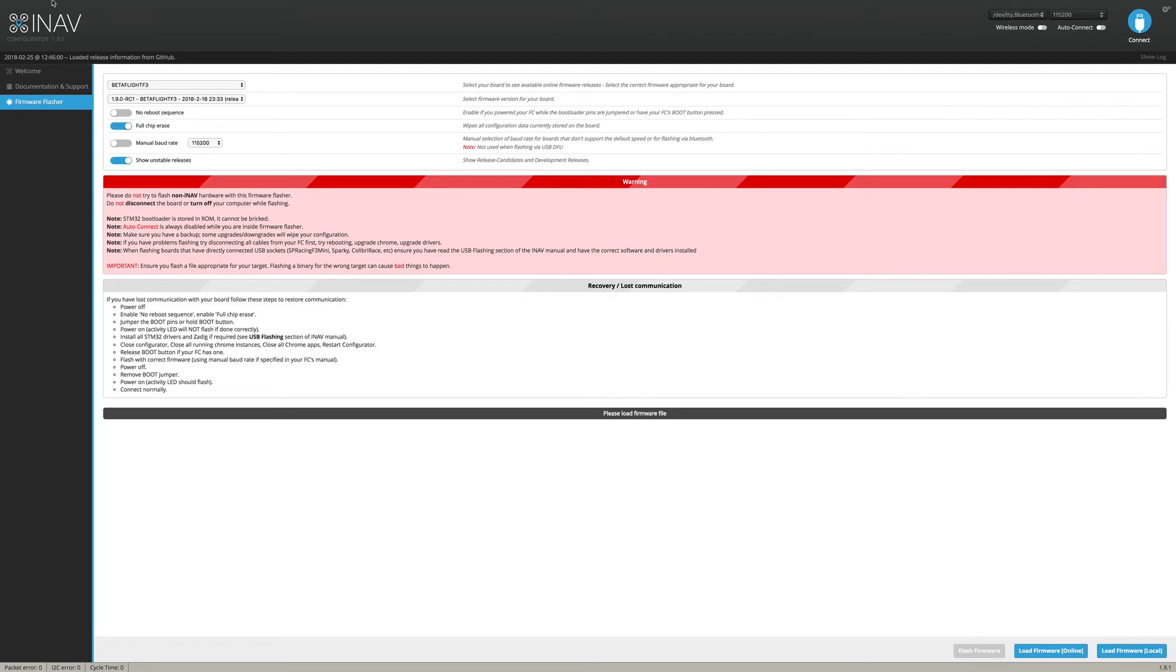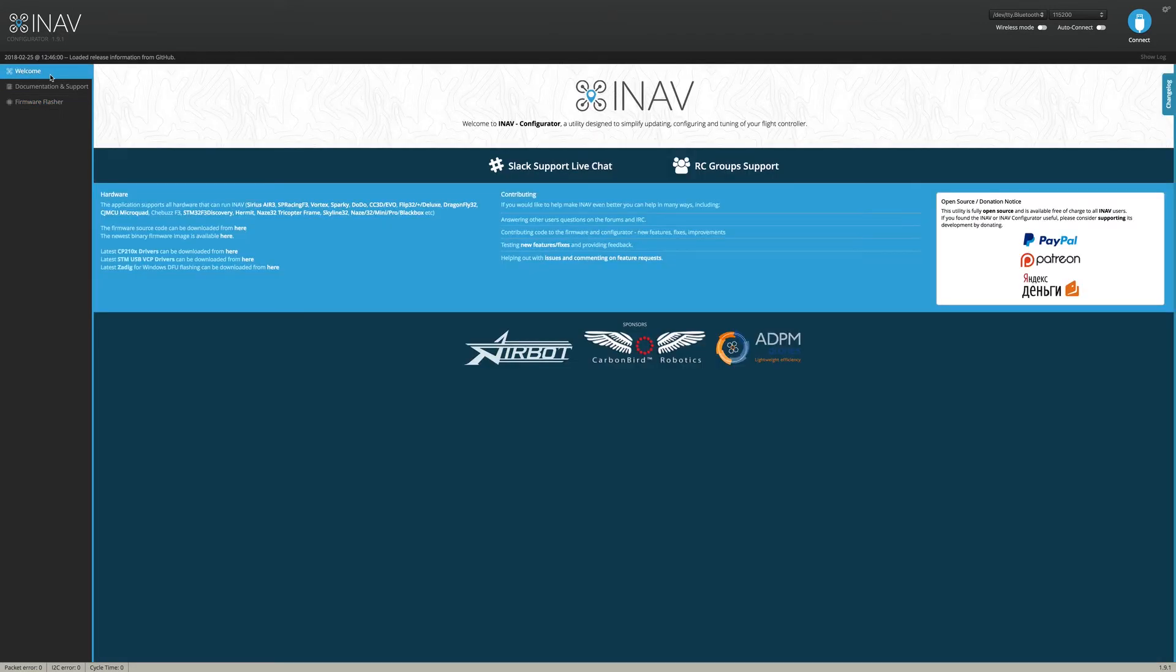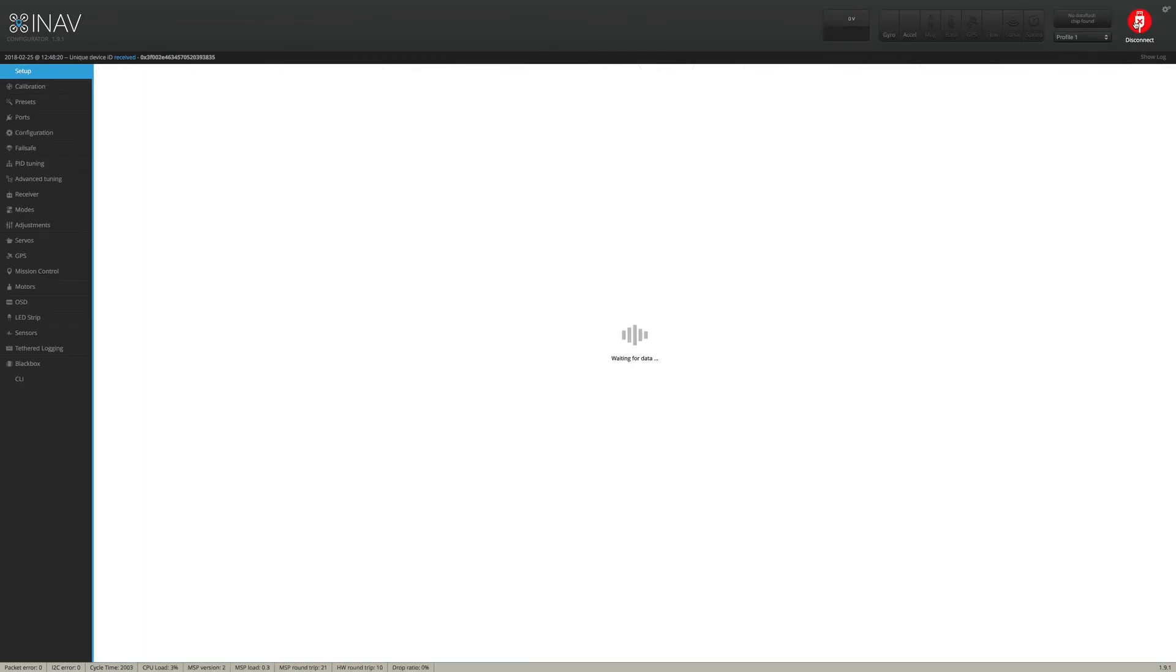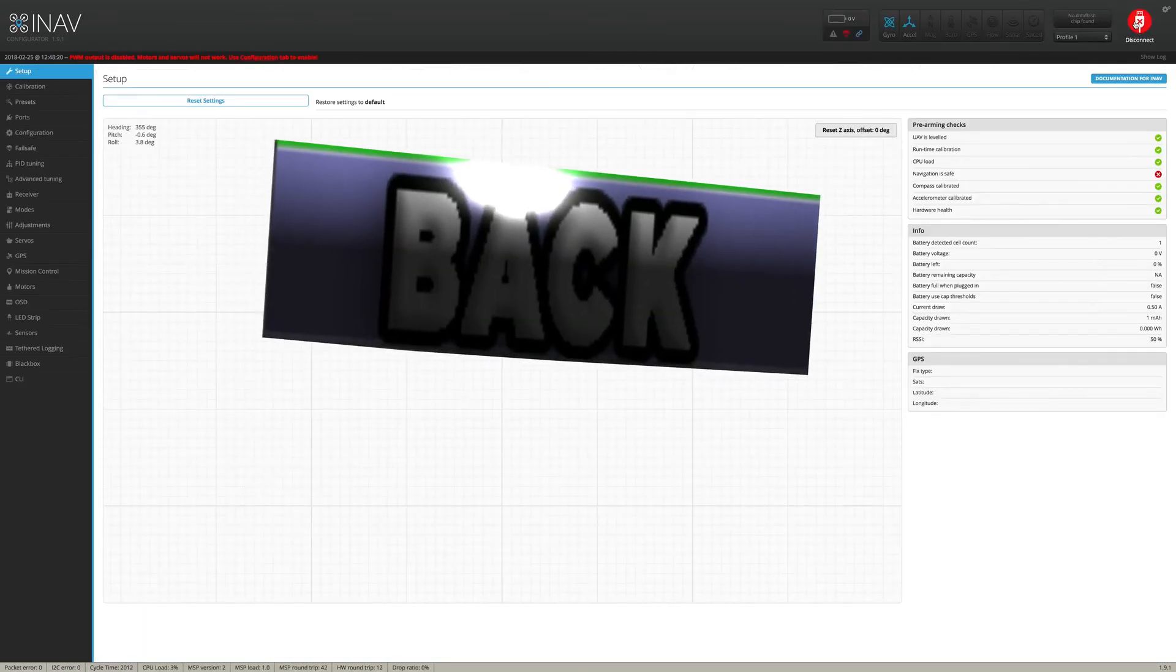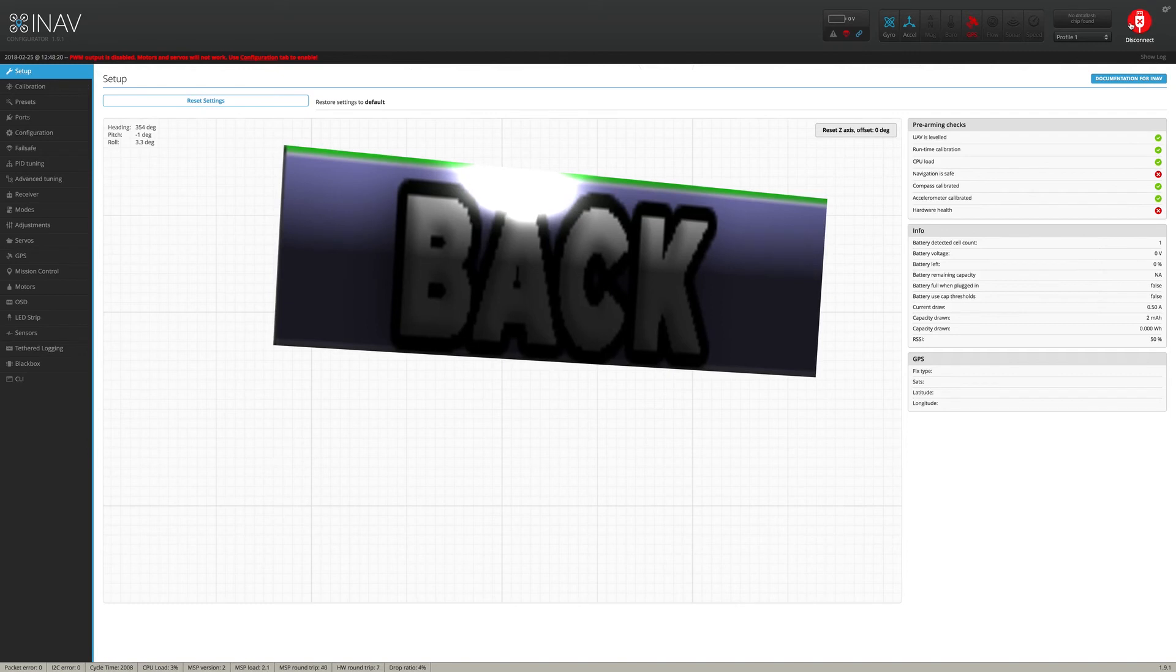And after that, you will simply be able to connect up to iNav. No problem at all. You go ahead and connect to iNav. And there we go. There is our model right here.